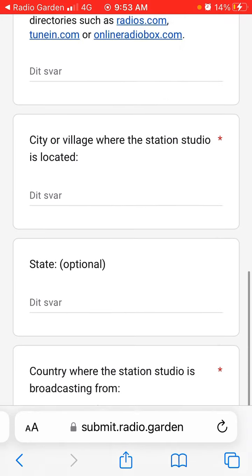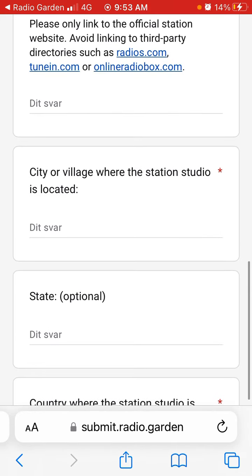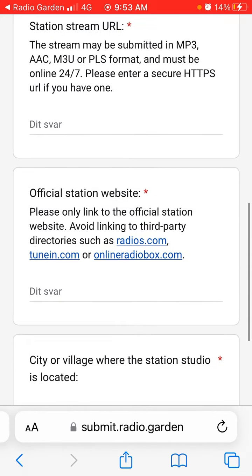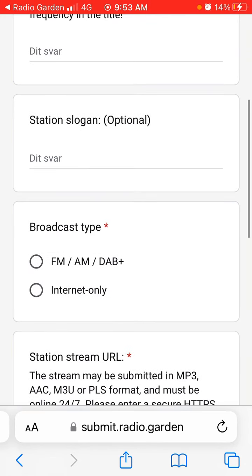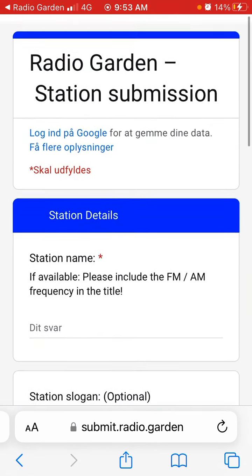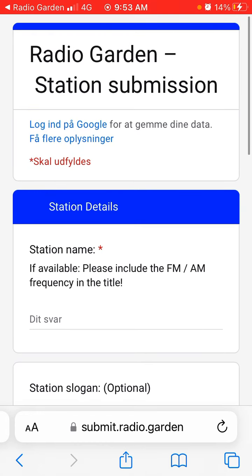Some of this information is required and some is optional — required fields are marked with a red asterisk, so those you need to provide for sure. That's basically how it works. Hope this is helpful!